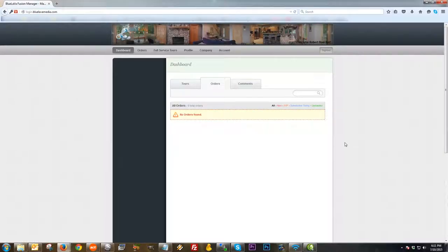That is essentially the gist of the tours tab. Next, I'm going to move along to the orders tab on the dashboard.